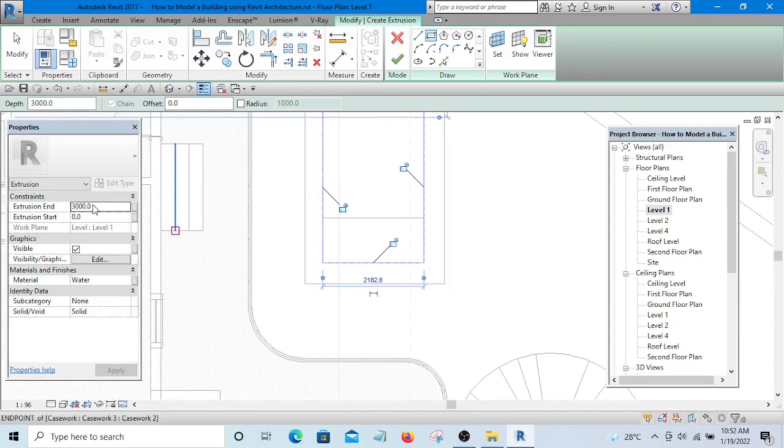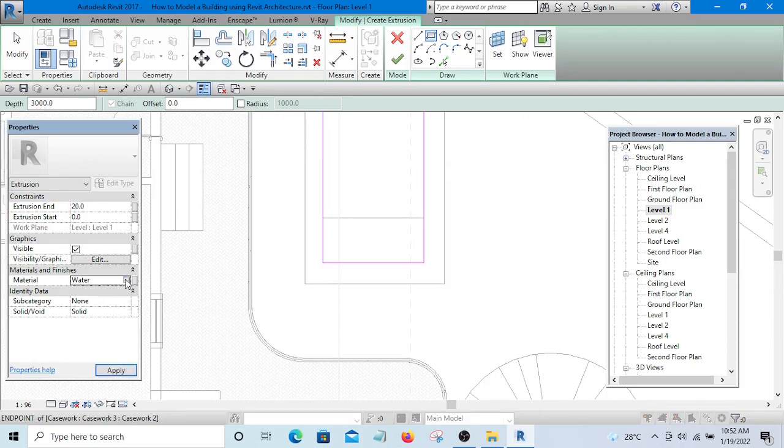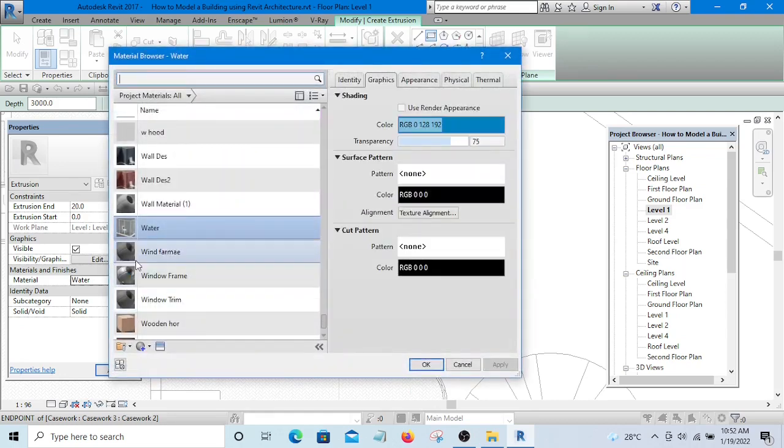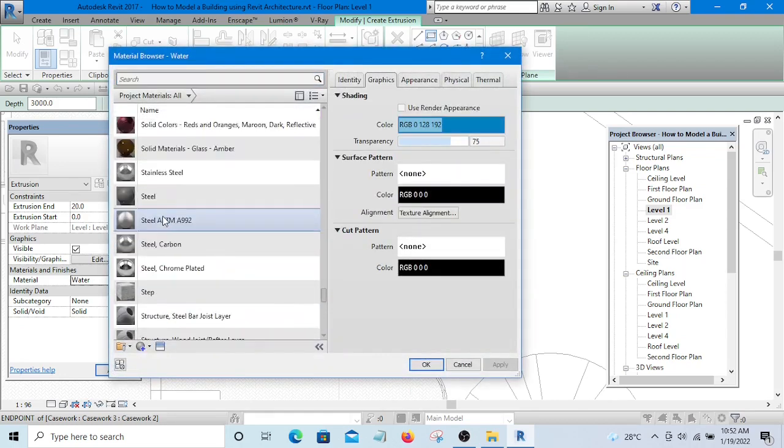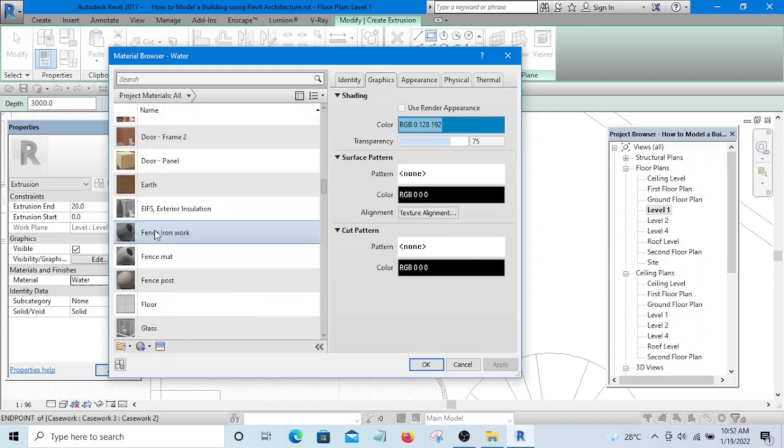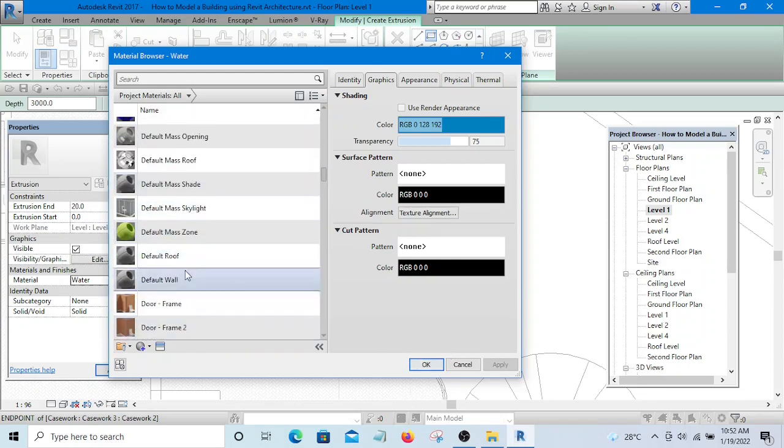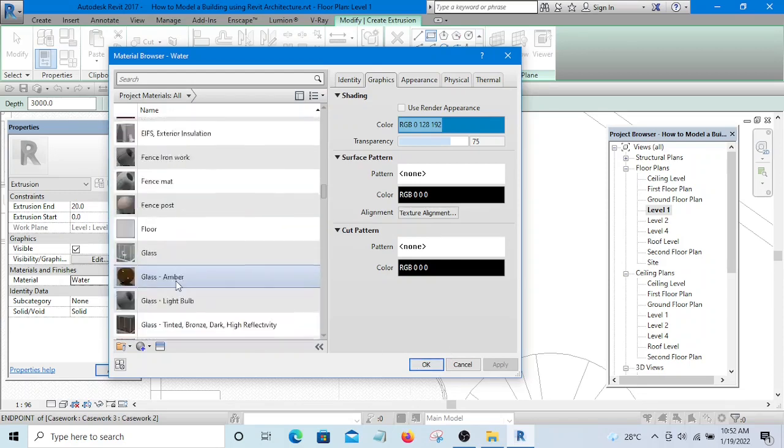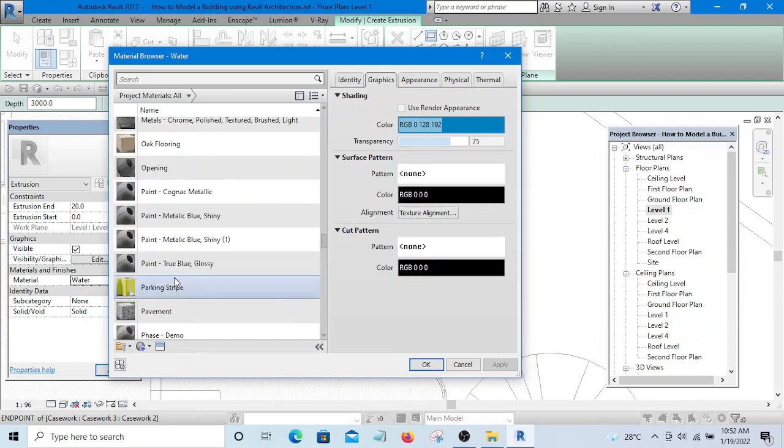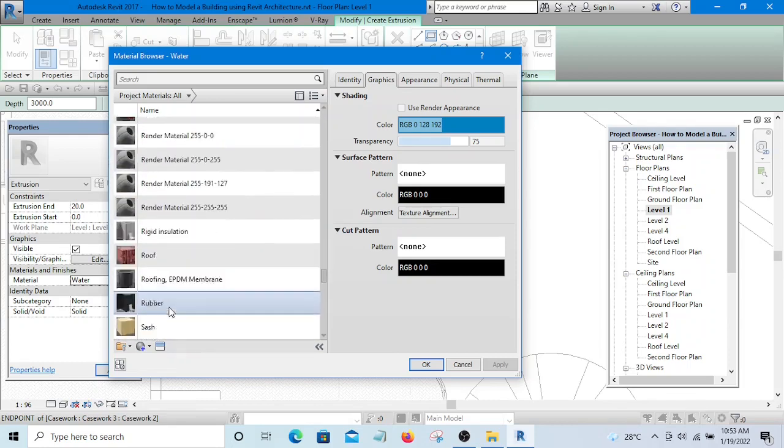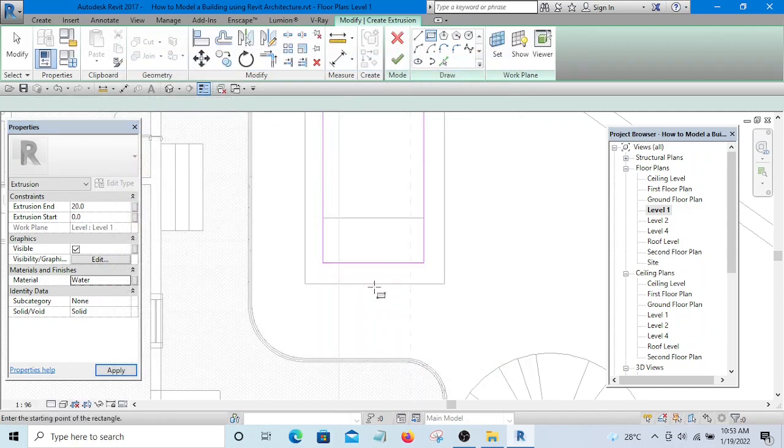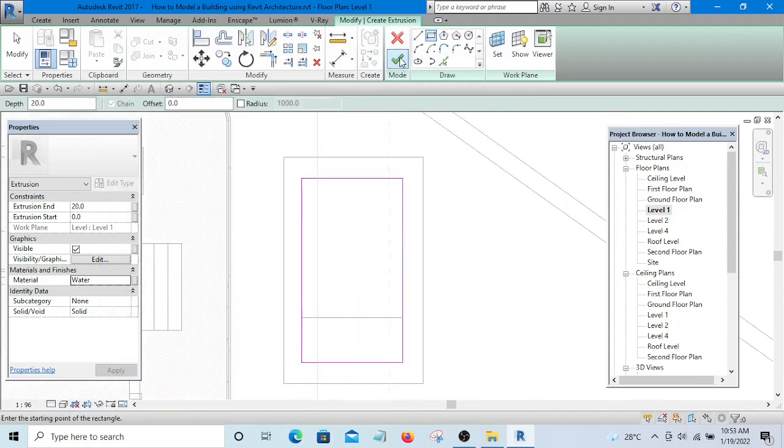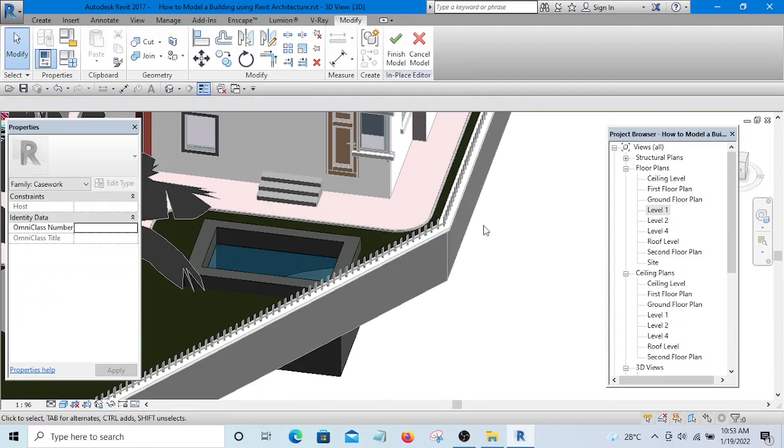The depth this time around can be 20mm and the material should be water. If you don't have water, you can create water from glass. If you select glass and duplicate it, it will be water. This one you are seeing now, I selected glass and duplicated it and renamed it to water. So we now have a water material. Let's look at it in 3D.